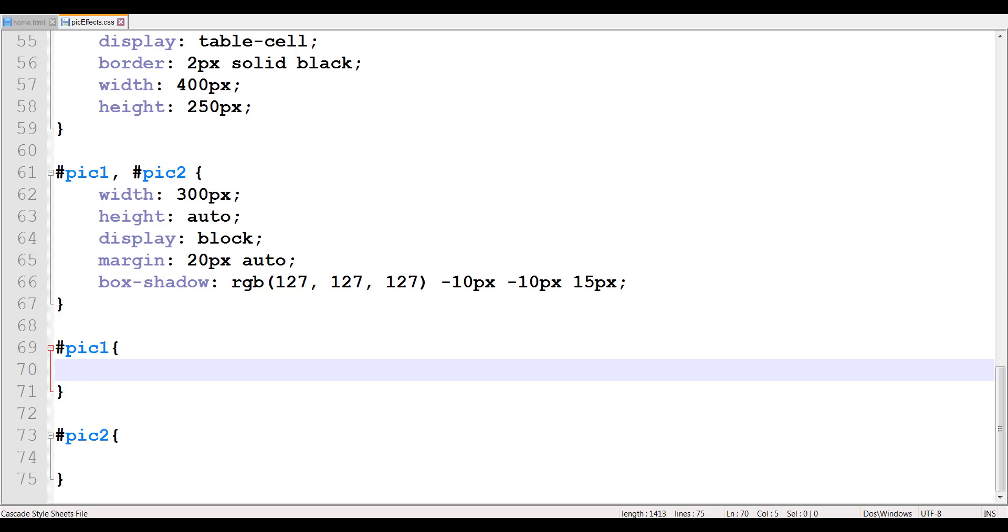So there are many filter functions that range from blur, to brightness, to contrast, to drop shadow, to grayscale, hue rotate, invert, then we looked into opacity in our last tutorial, then we have saturate, sepia, so multiple kind of different things that you could do right within your images.